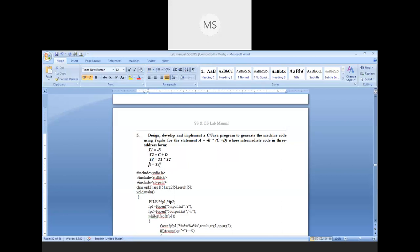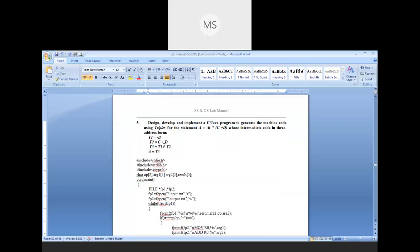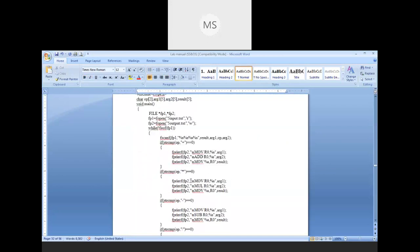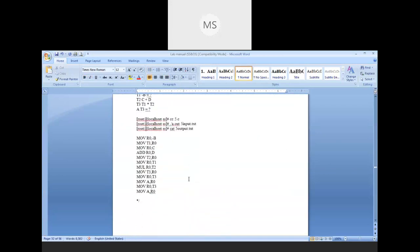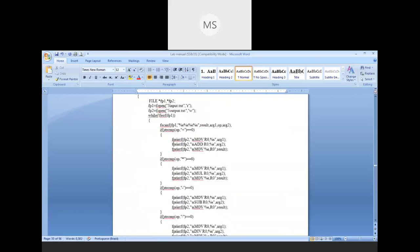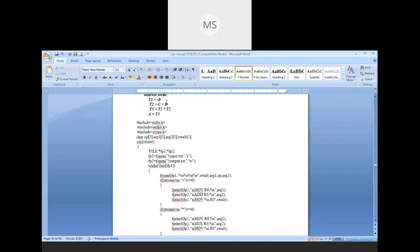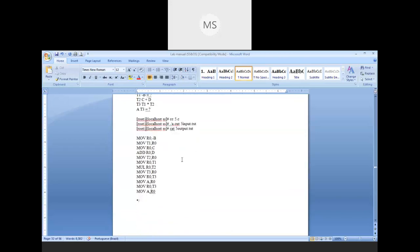This is the question. For this question, I want to generate machine code. Before machine code, I generate an input file, and then I write the machine code instructions. This is the final output - machine code.